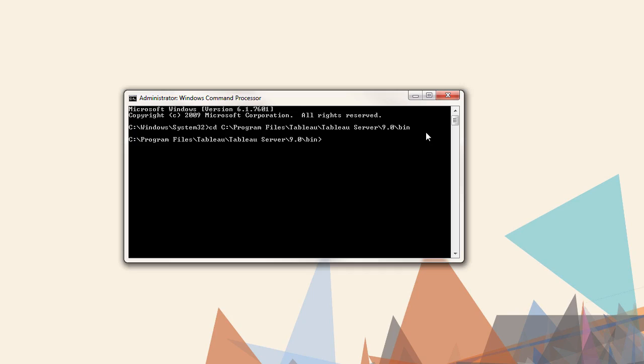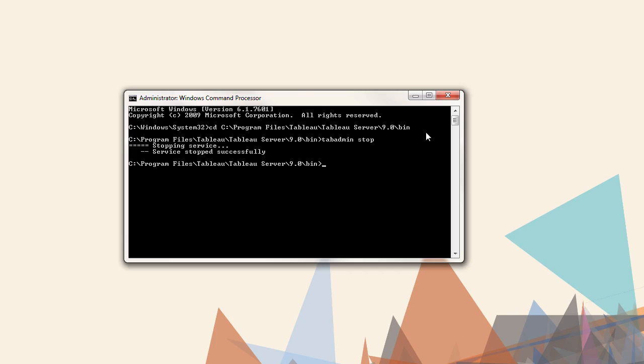We're already navigated to the bin directory, so the first step is to stop the server. The command is tabadmin stop. Next, we'll use the command set to change configuration options. The full list of TabAdmin set commands is available in the administrator guide in the online help.